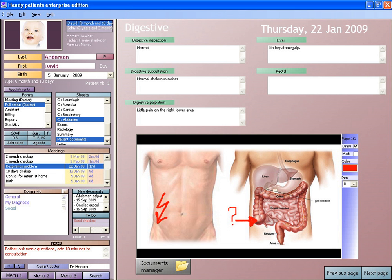EHRs may include a range of data, including demographics, medical history, medication and allergies, immunization status, laboratory test results, radiology images, vital signs, personal statistics like age and weight, and billing information.